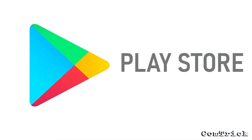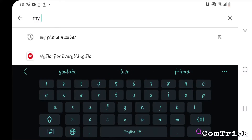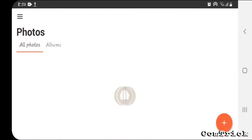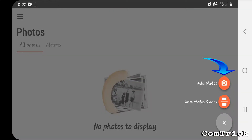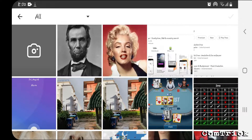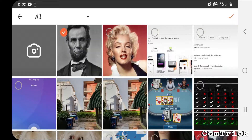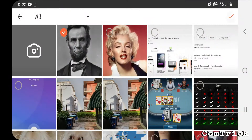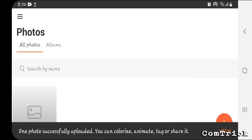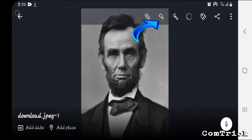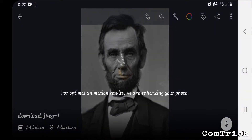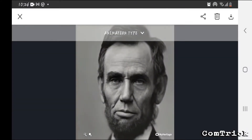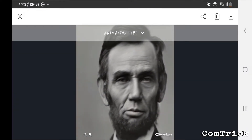Open the Play Store or App Store and type MyHeritage. After you download it, open it up. Click on Photos, then click on the plus icon. Now select any picture you want to bring back to life — yes, bring back to life. Then select the upload button. Now click on the photo, click on the animation button, and get ready after processing finishes. Click on the play button and now this person has come back to life.